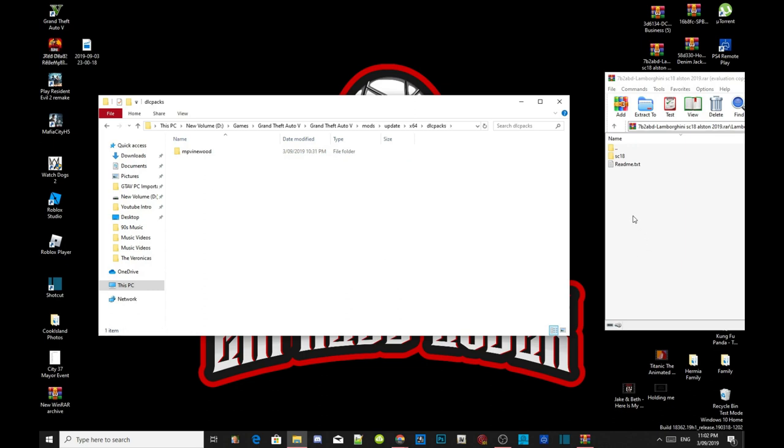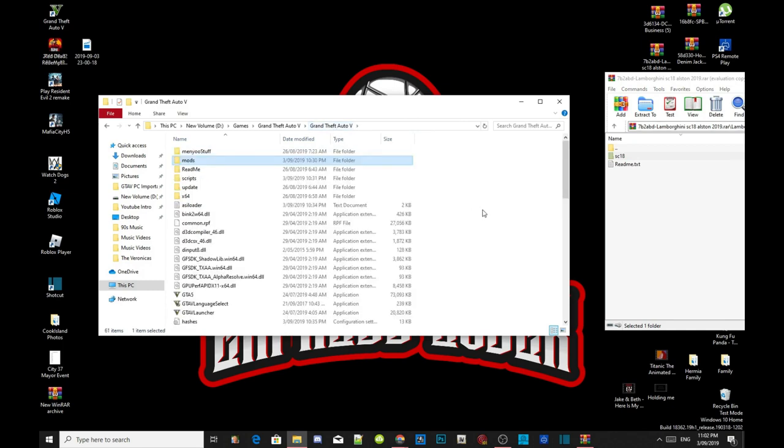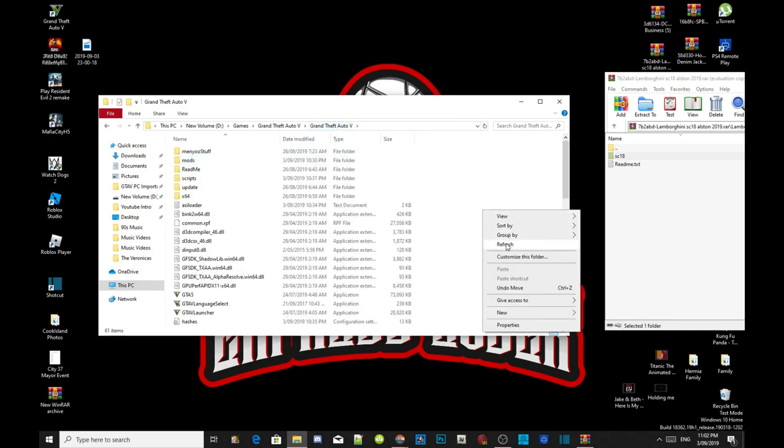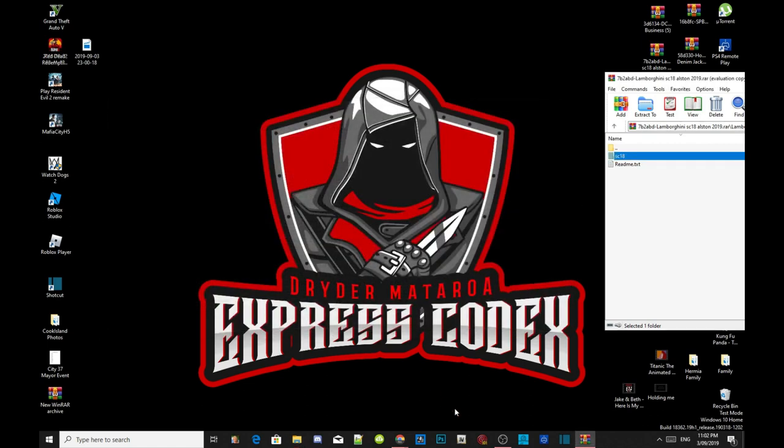Then all you guys got to do is click on your SC18 folder and drag it inside your DLC packs folder. Go to your Grand Theft Auto V main folder, right click and refresh your folder.